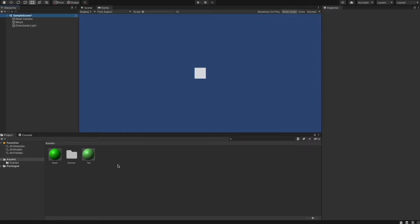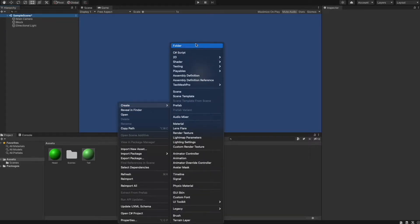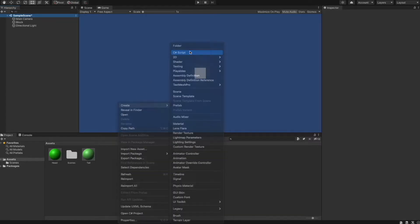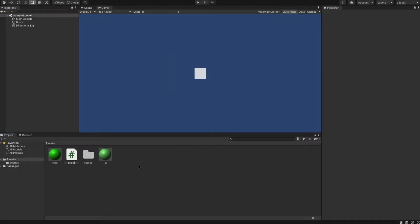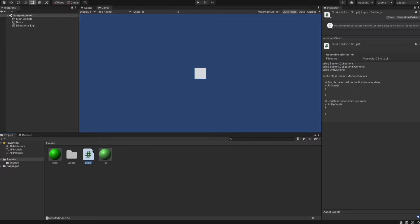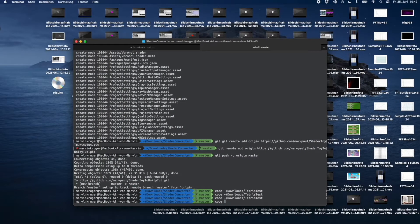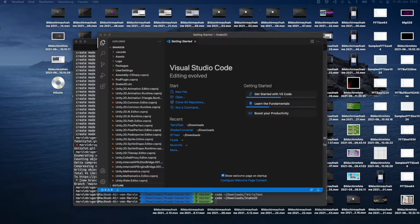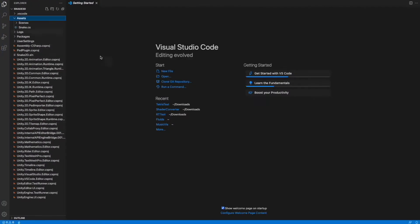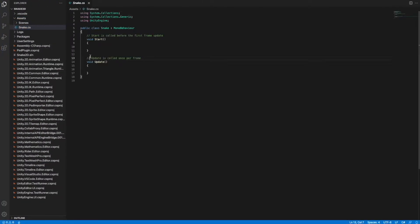Now we are going to create some code. To do so we need to create a C# script in Unity and we call it Snake. Then we need to open the project with a code editor — I use Visual Studio Code, but you can use whatever editor you prefer. We first want to create some public variables which we can also access from the Unity editor and not only from inside the script.